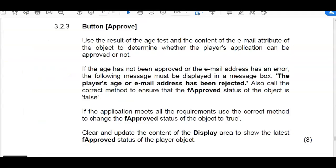So this is your button approve where you have to determine whether the player has been approved or not and also change the approved status. Read carefully and try it yourself.